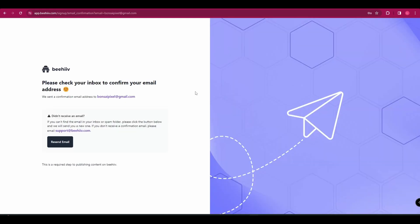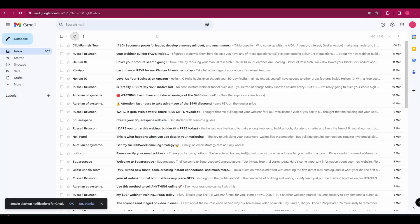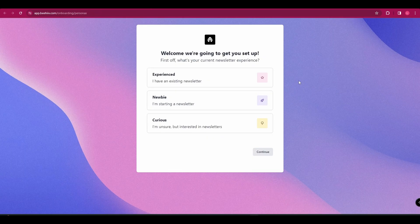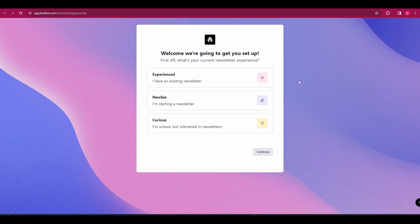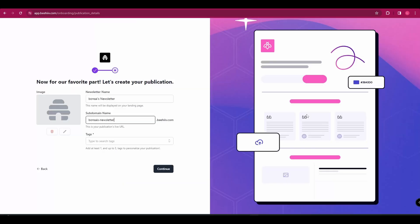You'll then need to confirm your email, so head over to your email inbox and click the confirmation link. Once you've done that, you'll be brought to this page where it's going to ask you your experience with newsletters. You've got three options: experience, newbie, or curious. And it's going to ask you to name your newsletter, name your subdomain, and add some tags. So go ahead and do that.